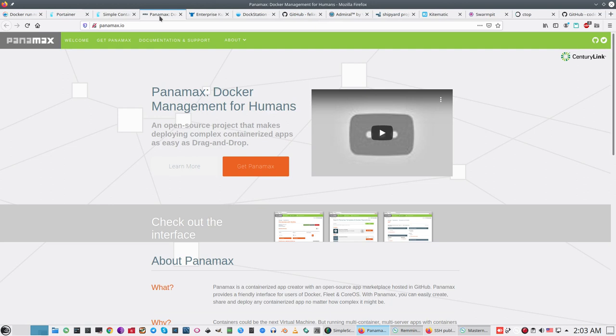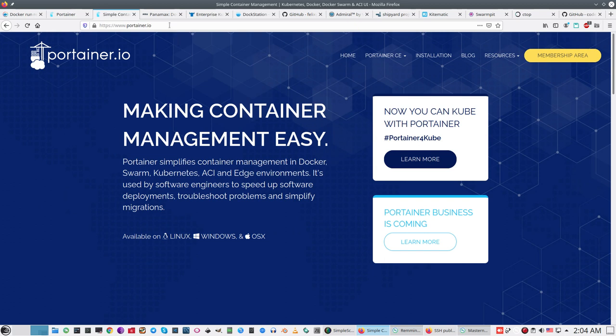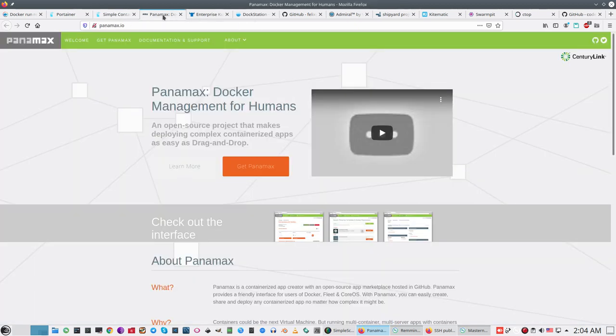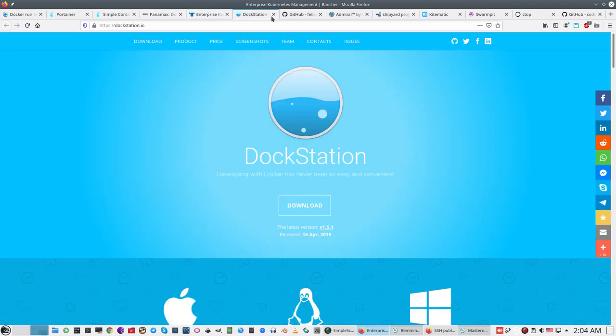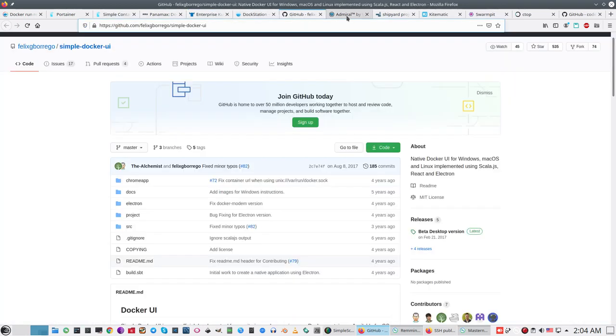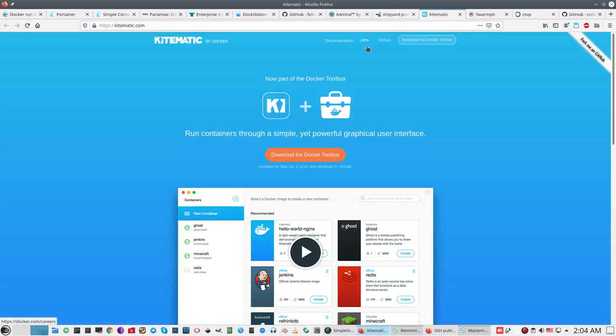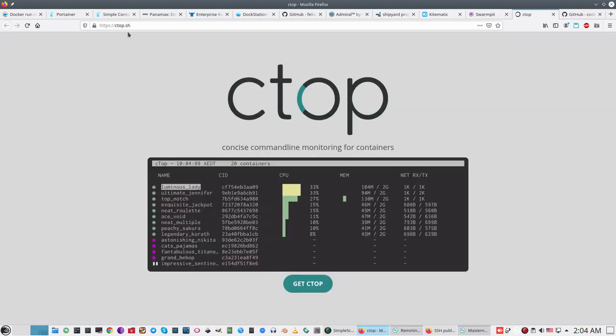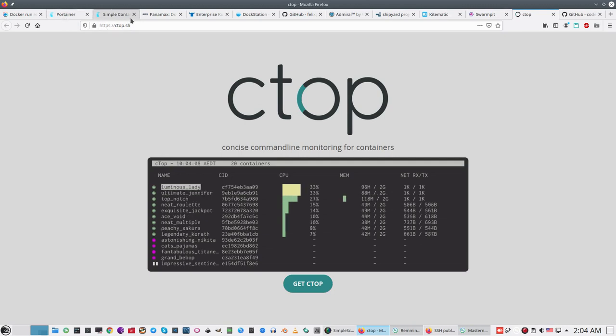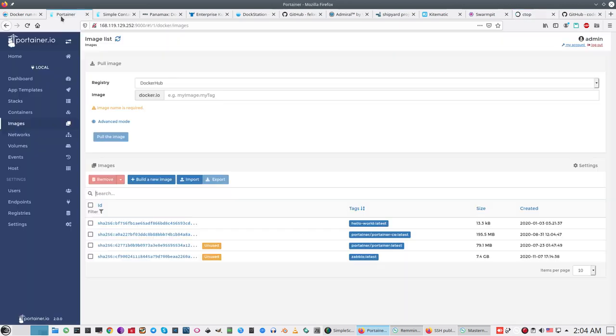But I select maybe number one graphical user interface. This is only my opinion. What is number one? This is not true, of course. Each of these applications has, especially VMware and Kinematic, has their own followers and many customers. But I am, for my servers, I select Portainer.